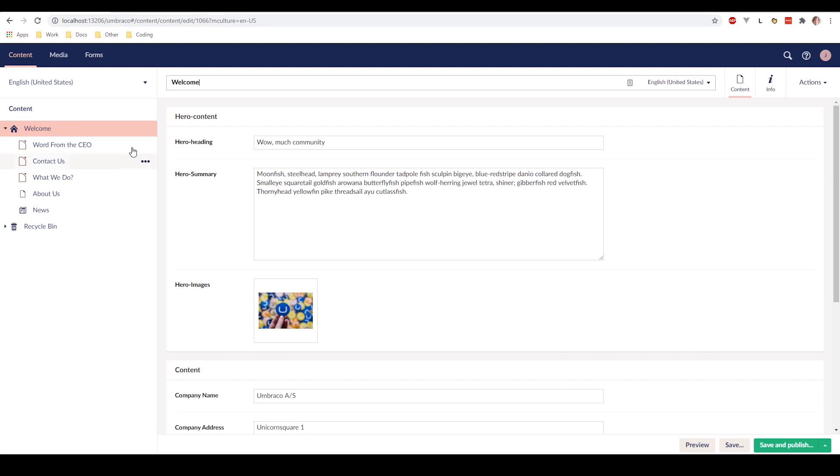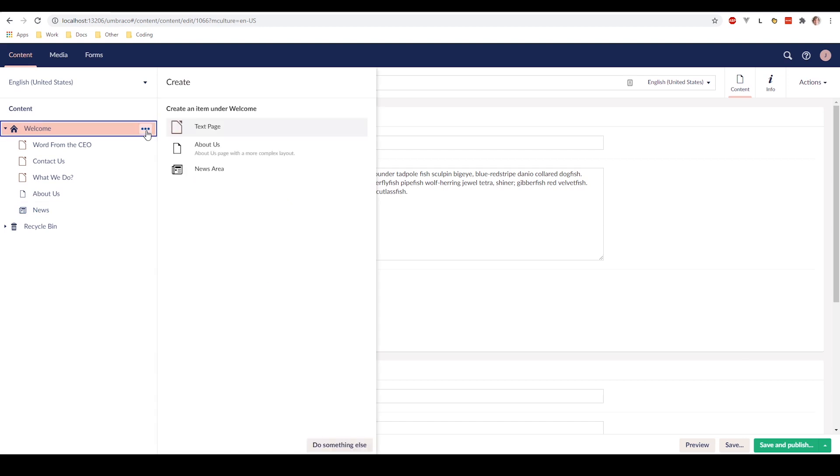You can also click these three dots here. And then you will have an option to create a new page or sub page for your website. By default it will show you which kind of pages that you can create on your website.